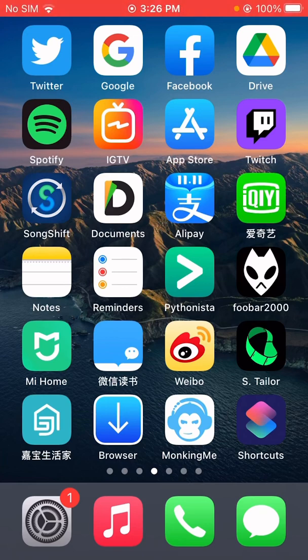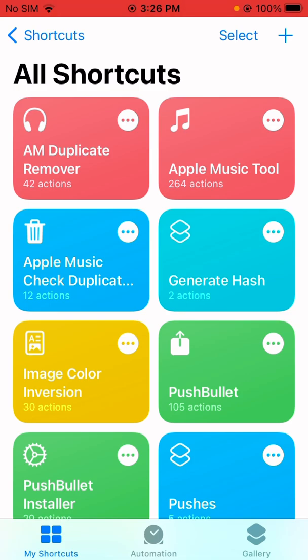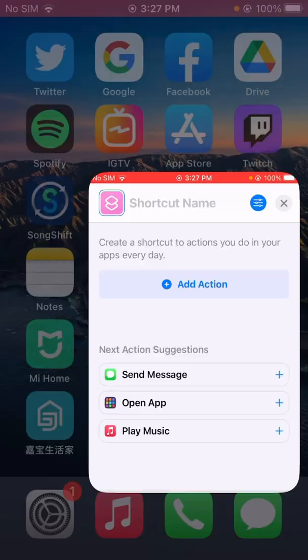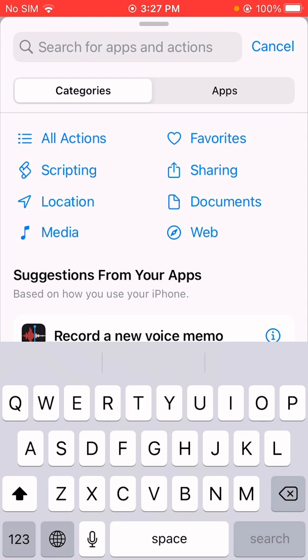Hello guys, it's Cody. In this video I'm going to show you how to create a shortcut to extract audio from video on your iPhone. First, let me open the Shortcuts app and tap on the plus icon to create a new shortcut. Generally, we're going to extract audio from videos in the Photos app.